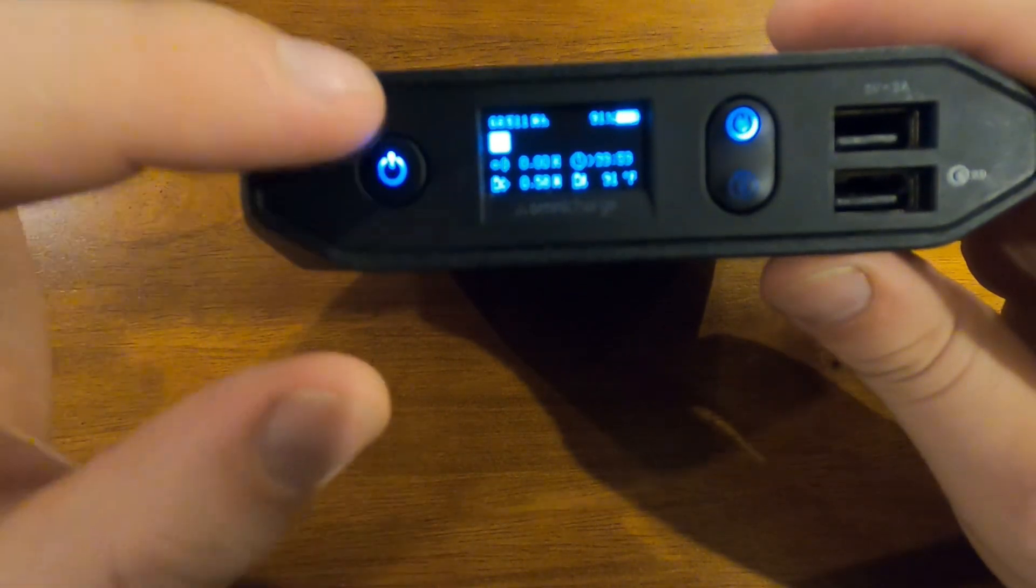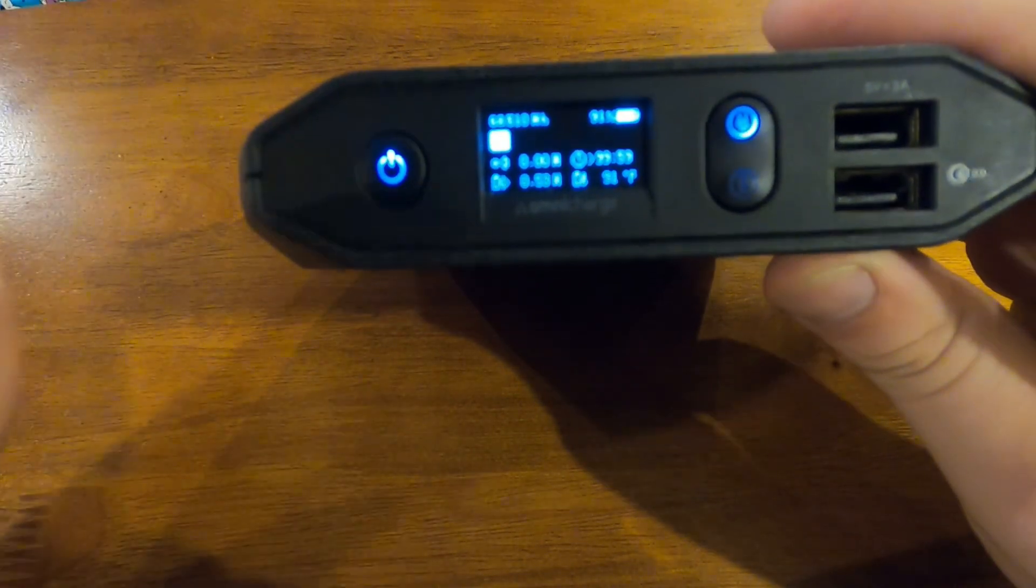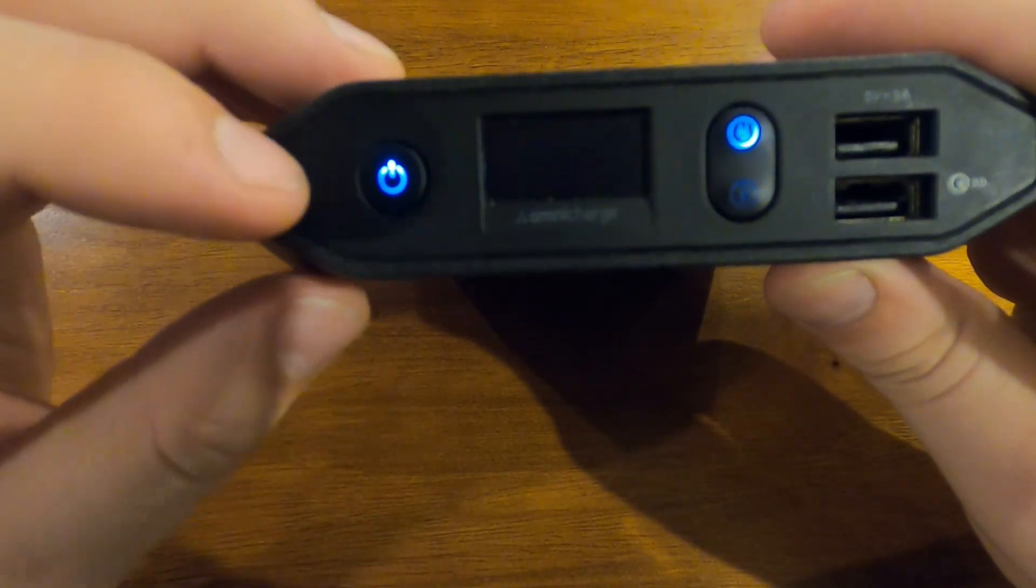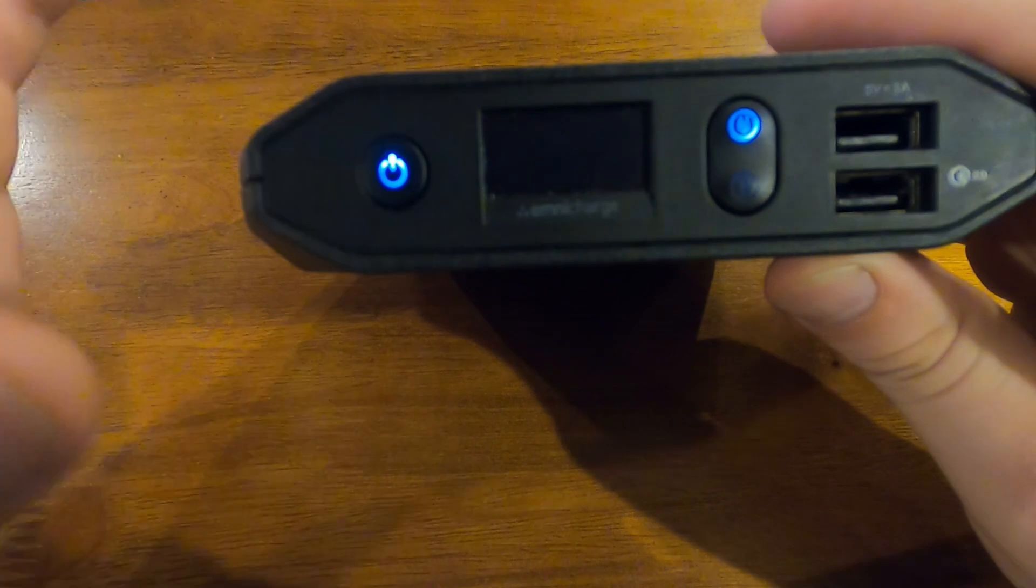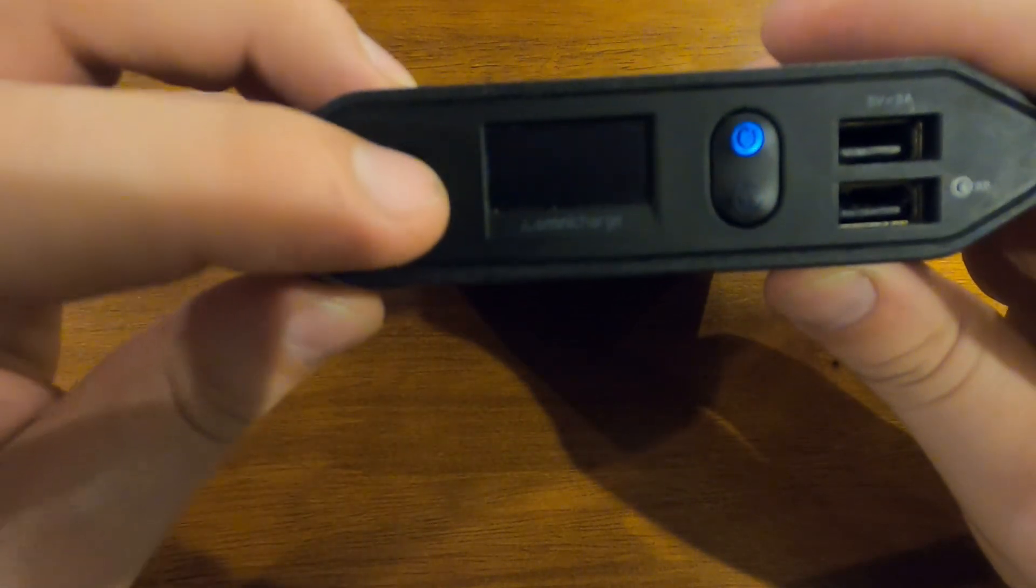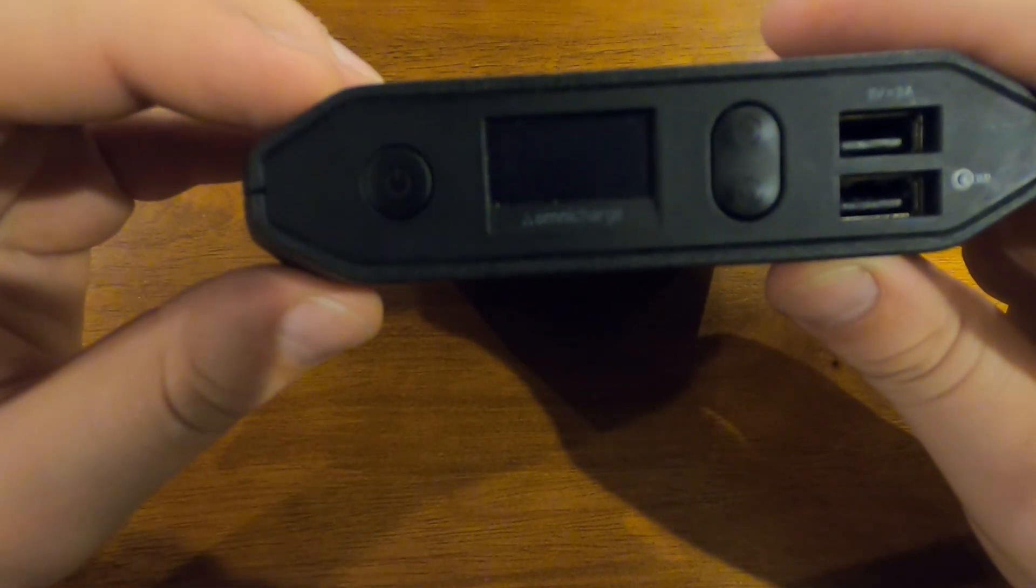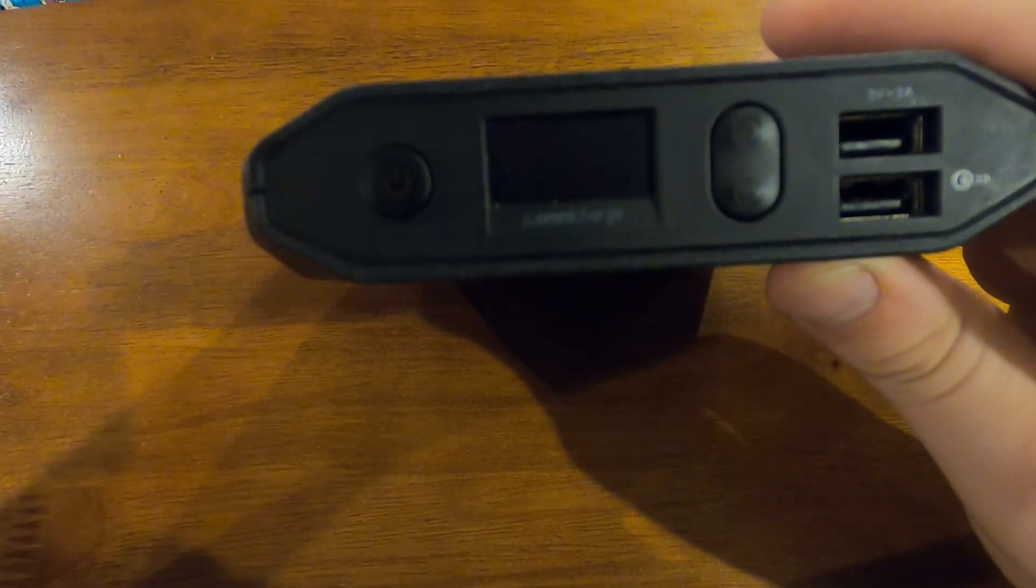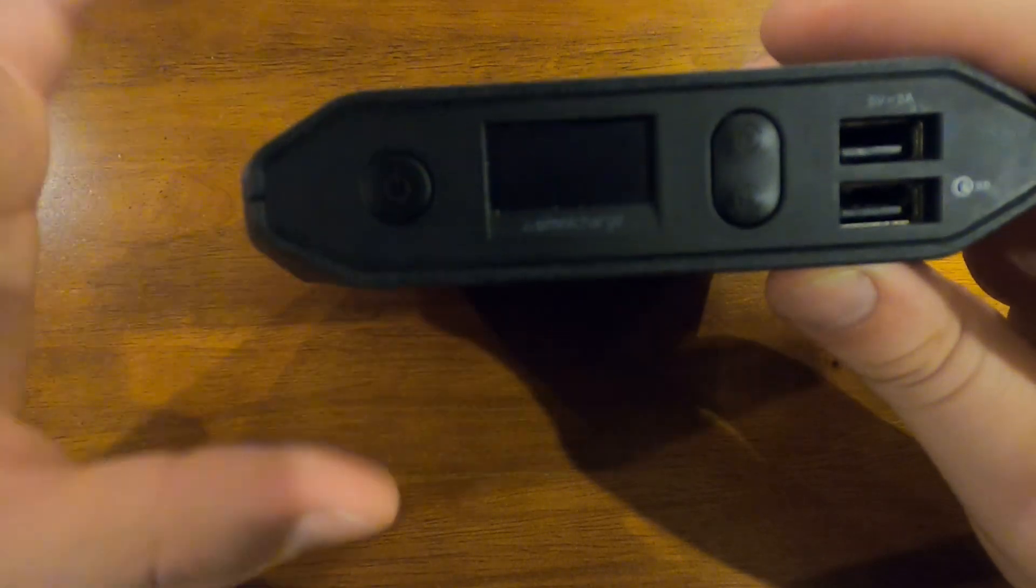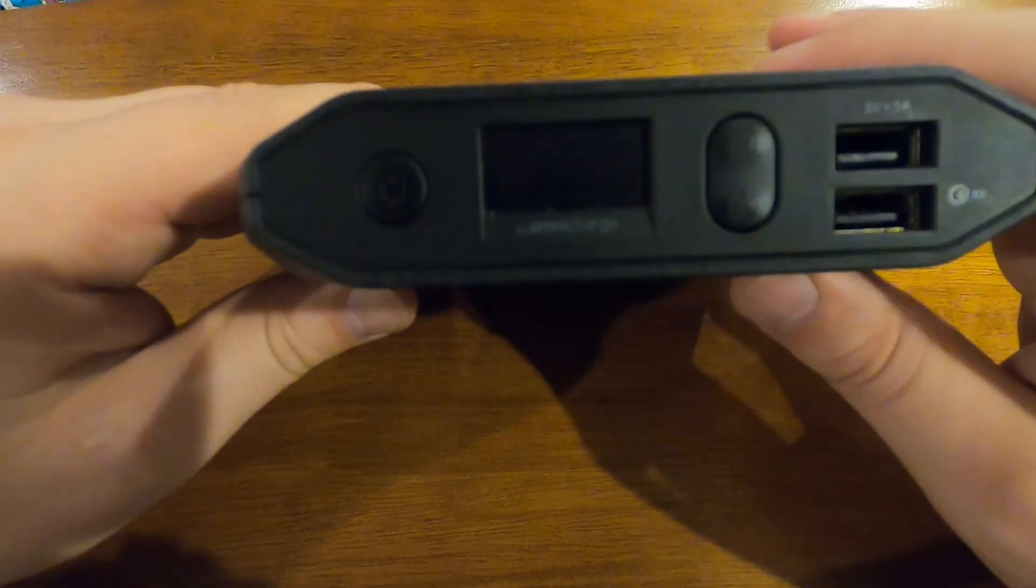Or you could push and hold it and it'll eliminate the power all to the device altogether.